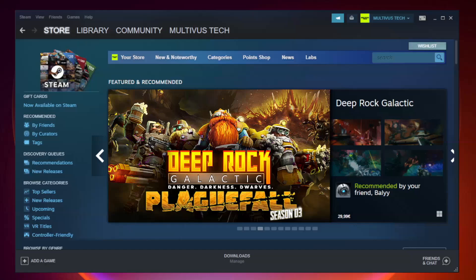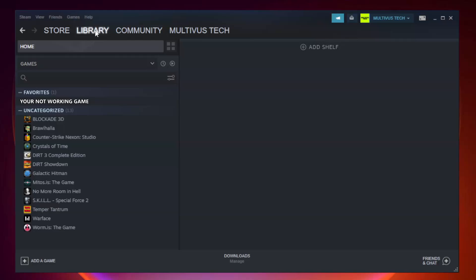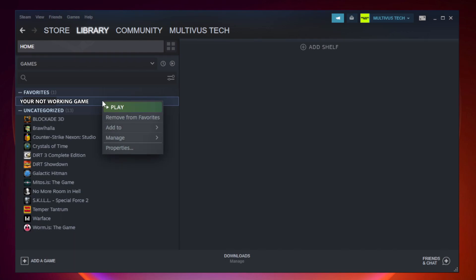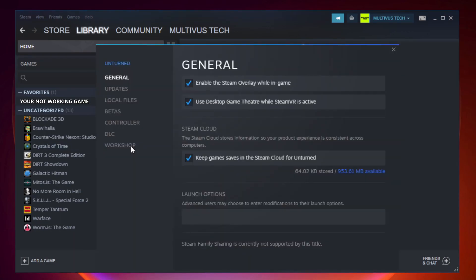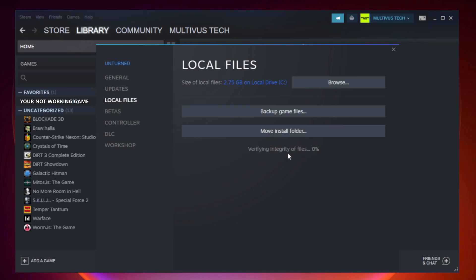Open Steam. Go to the library. Right-click your not working game and click properties. Click local files. Click verify integrity of game files. Wait.